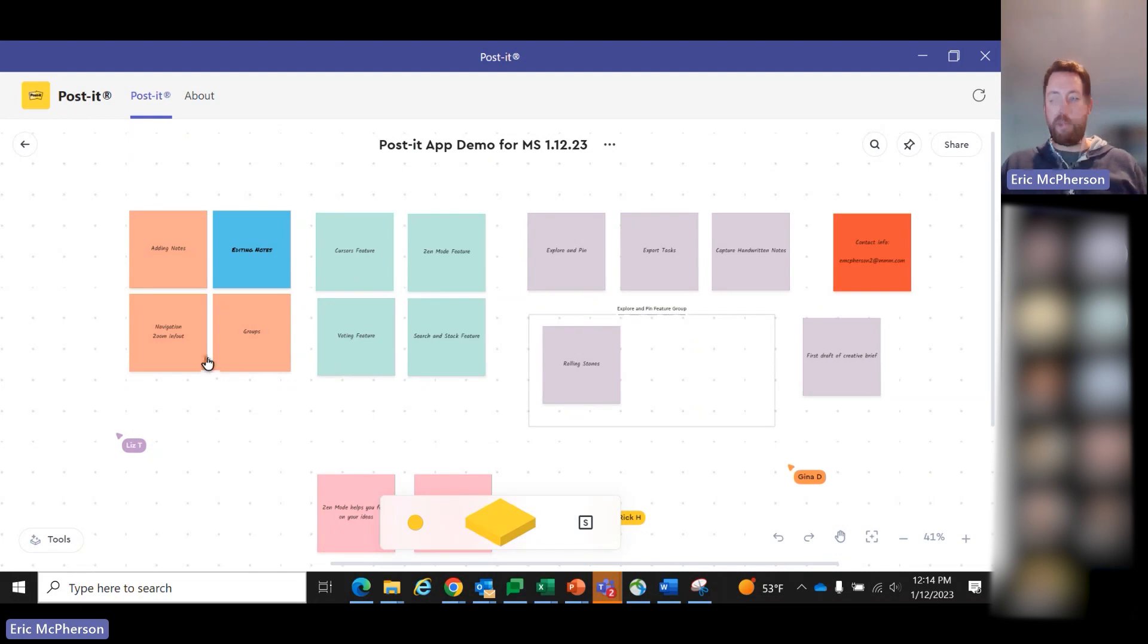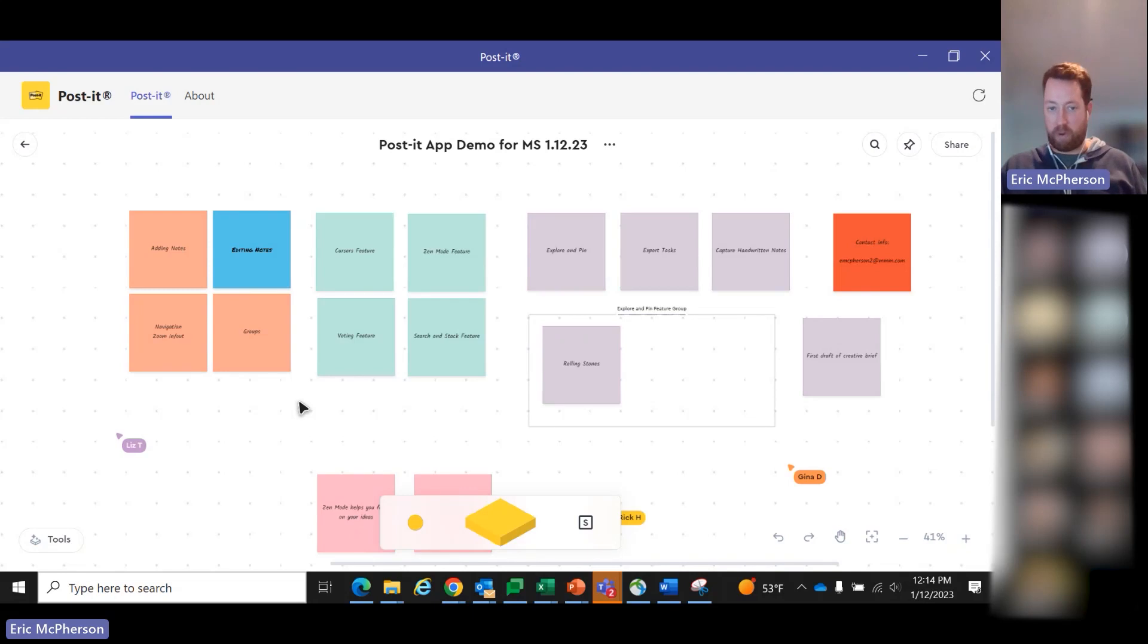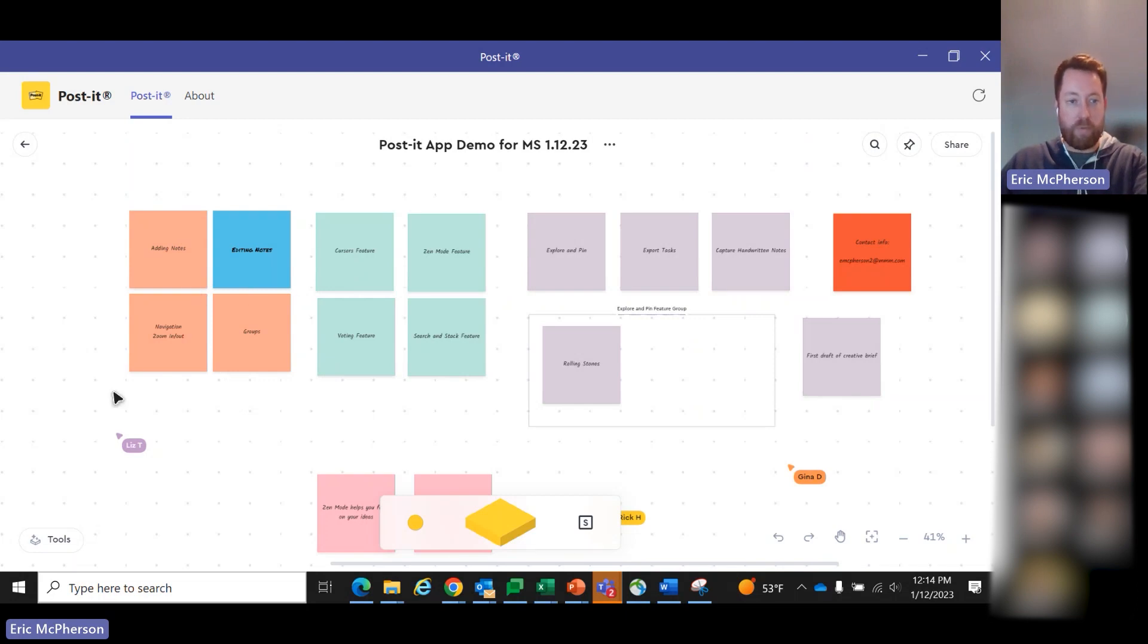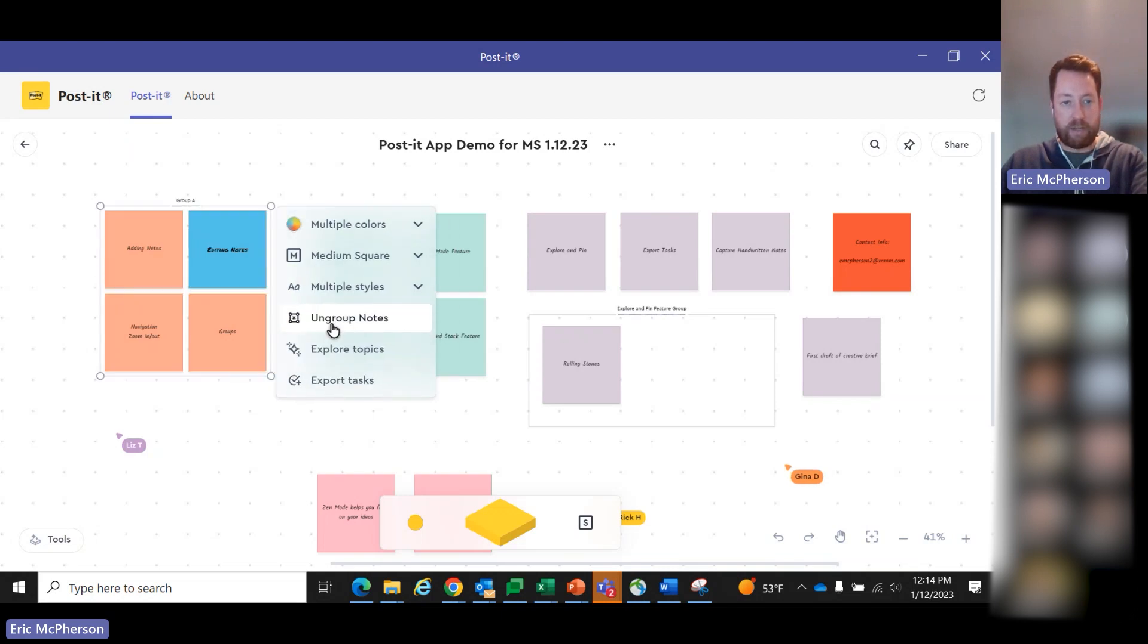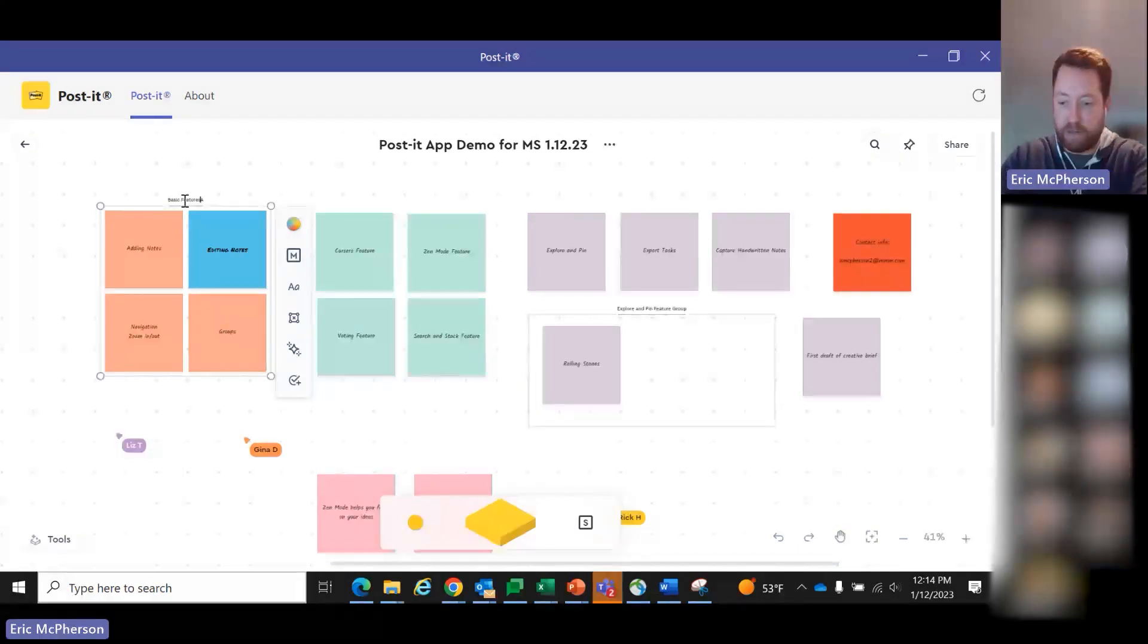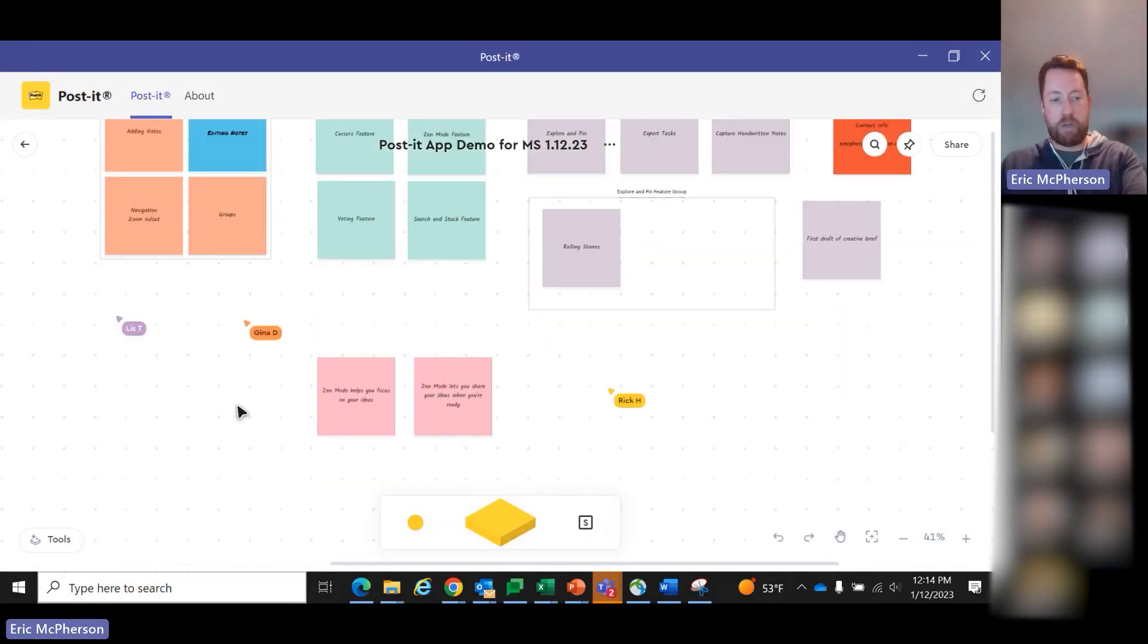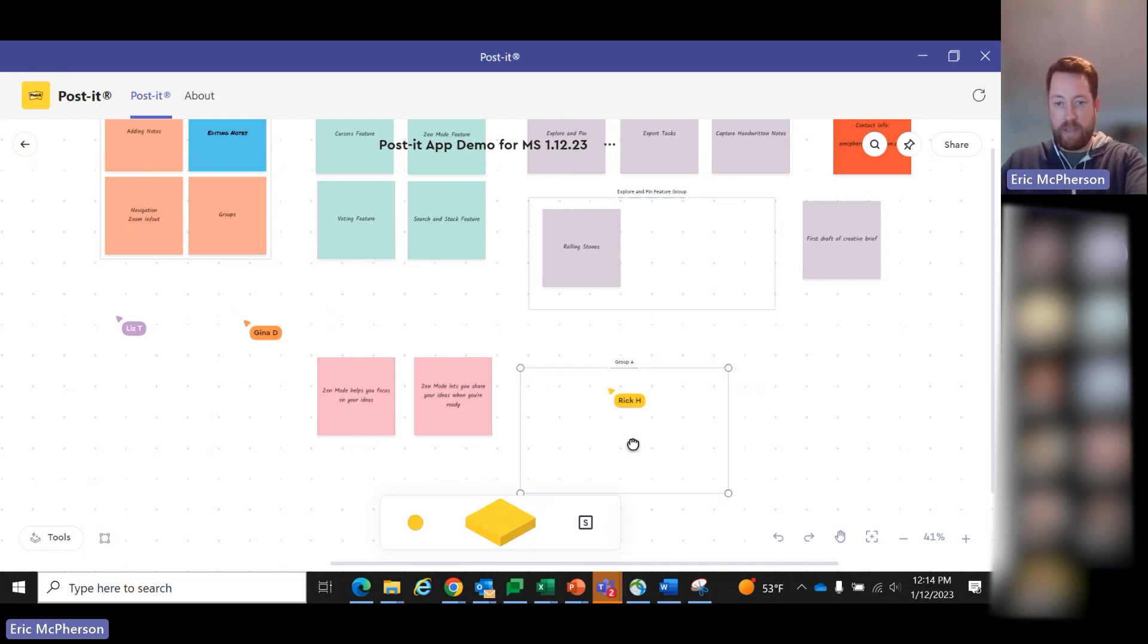And then groups. Groups is probably the most common way people like to organize boards and organize thoughts and ideas. There's a few different ways you can do that. Say we have this group of four notes here and we want to group them. We just click and highlight them and then we can click on group notes and now it says group A. I can change that if I want. I'll just call these basic features.